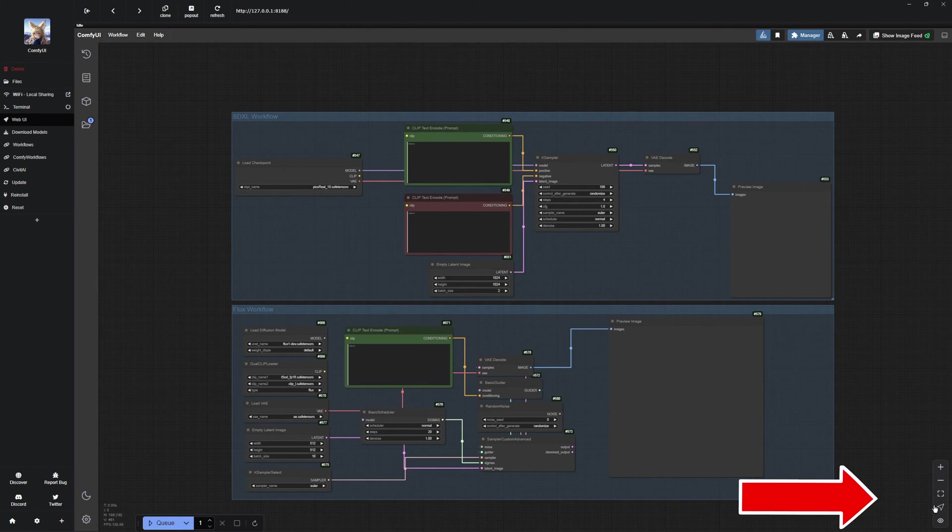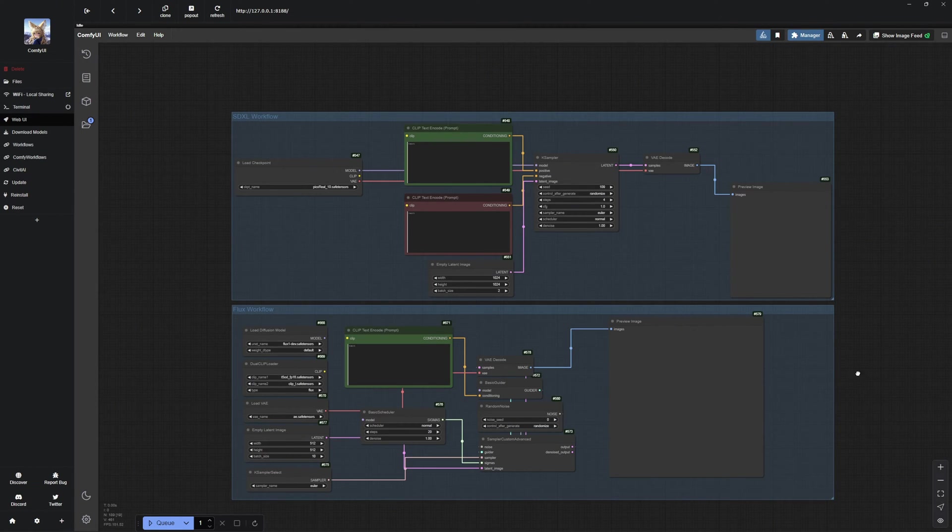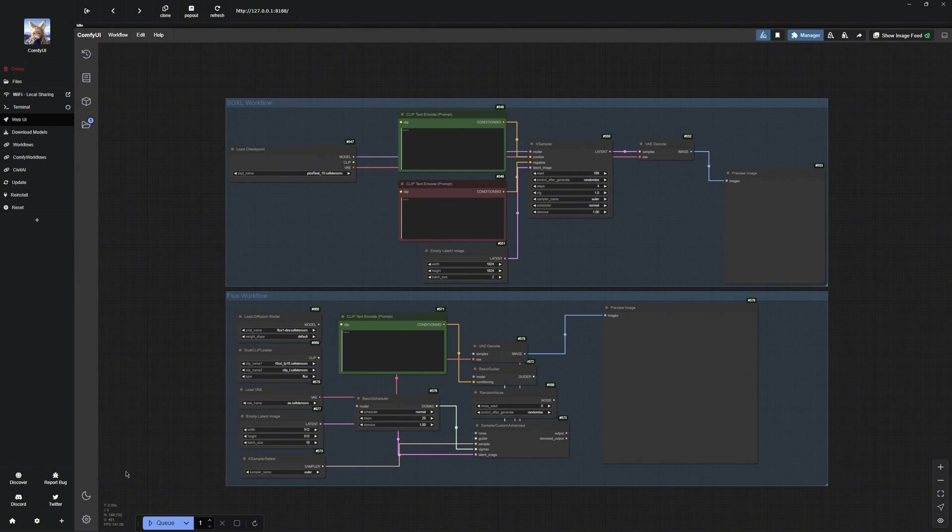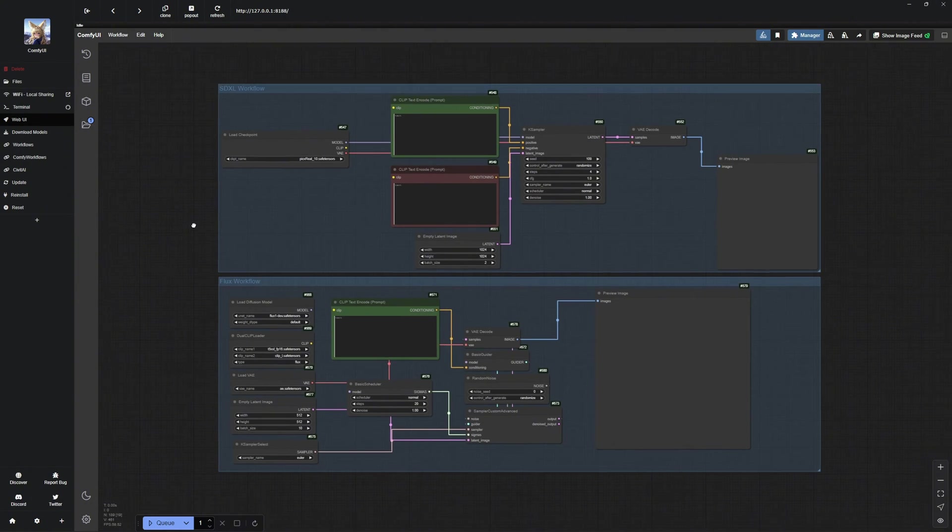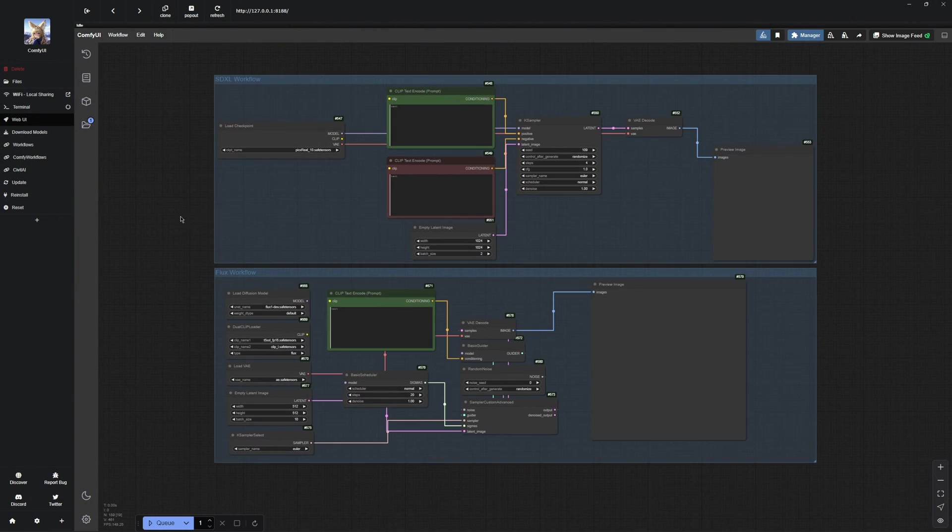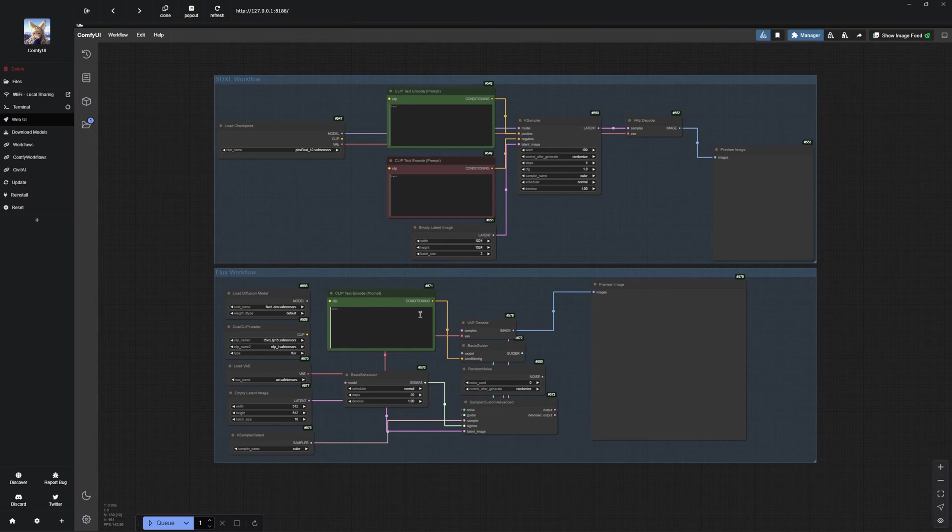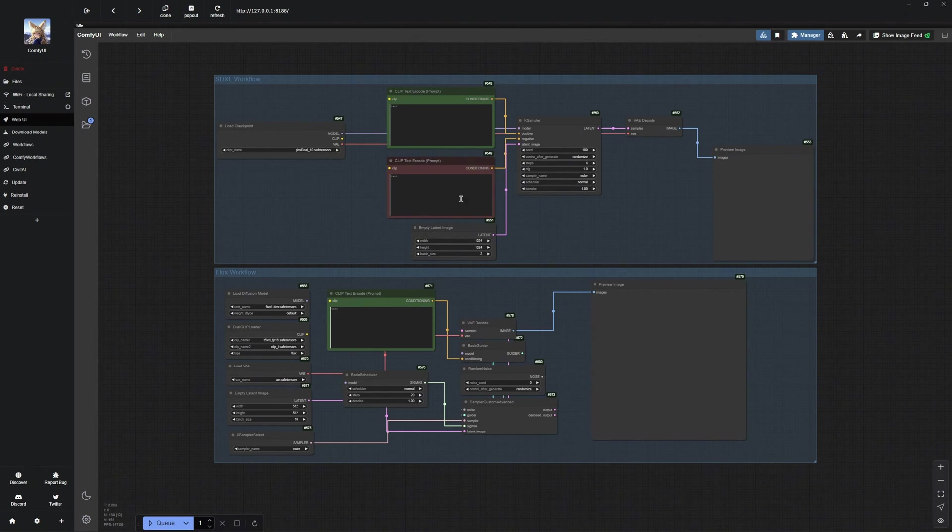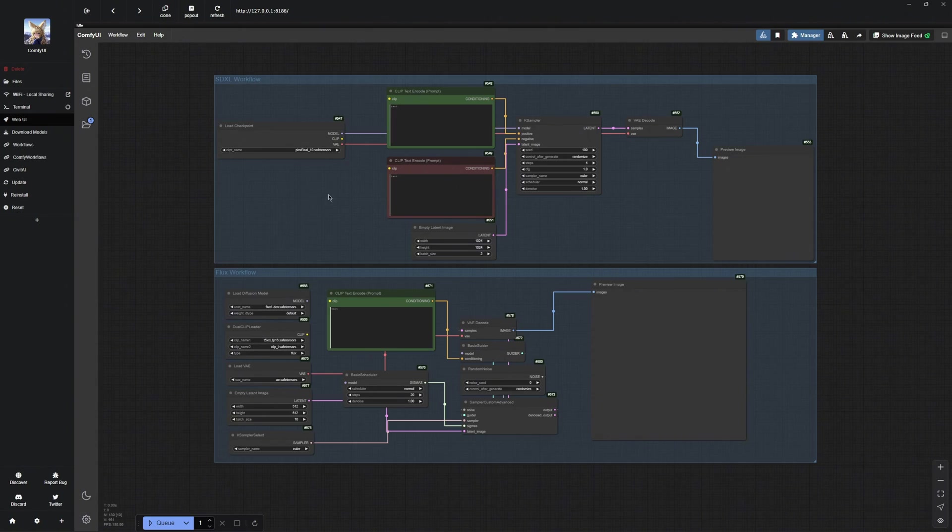On the far right, you will find zoom options and a few other cool features. The new design is quite self-explanatory. However, if you would like a detailed explanation of the individual features, feel free to check out my first Comfy UI video where I explain everything in detail. Now, let us move on to the workflows.